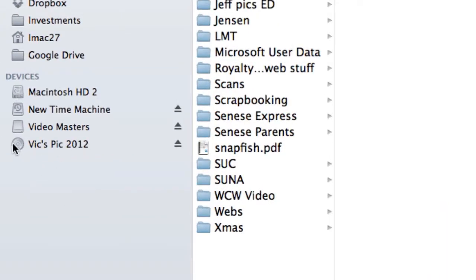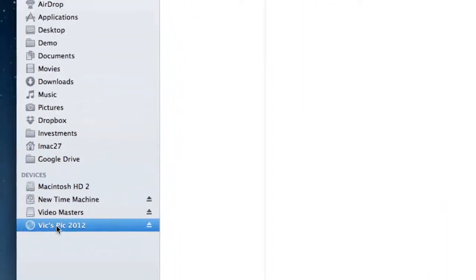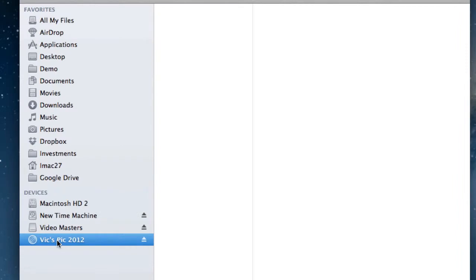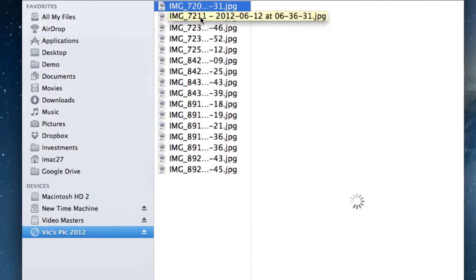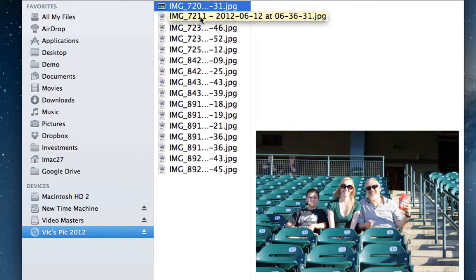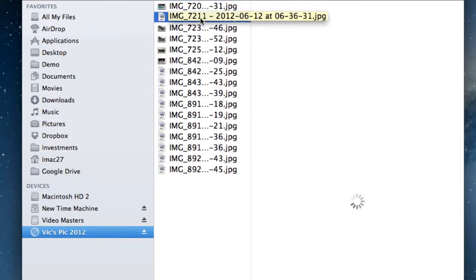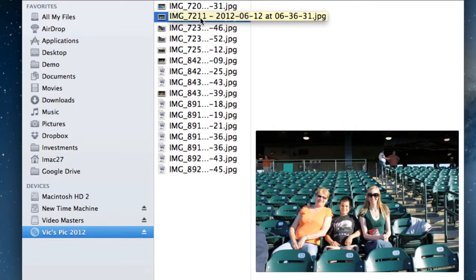Once you place your disc, you want to bring up your Finder. Here we go—Vix Pix 2012. Remember, we did give it a name. There's our CD-ROM. If we go ahead and click on that, we should be able to see what pictures are in it. There's our list of the pictures.